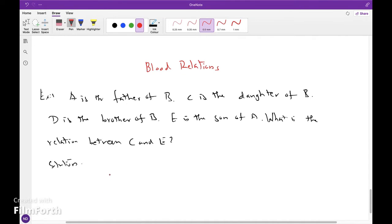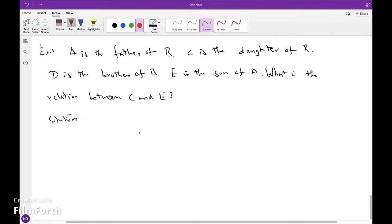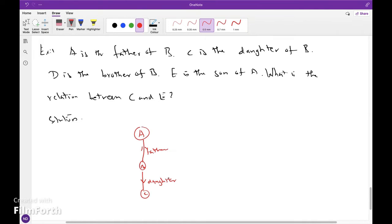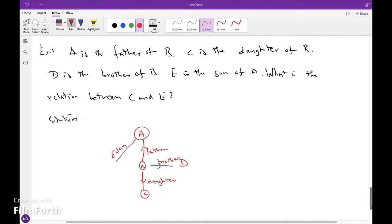Solution: A is the father of B and C. C is the daughter of B. D is the brother of B. E is the son of A. Then the relation between C and E is to be determined.